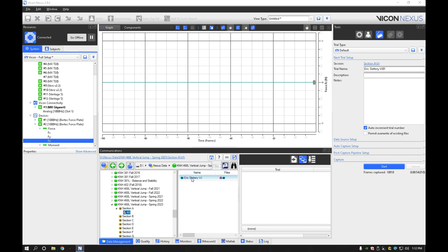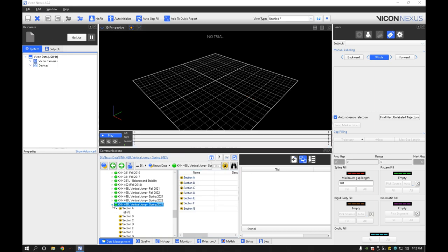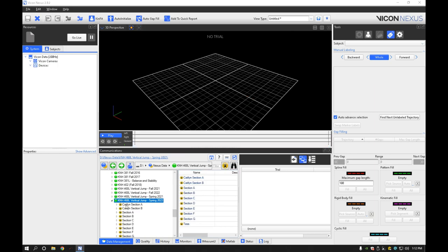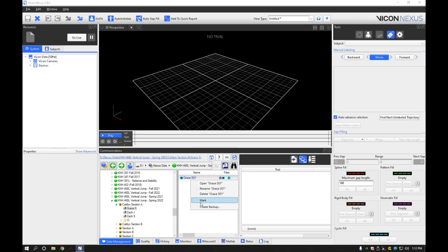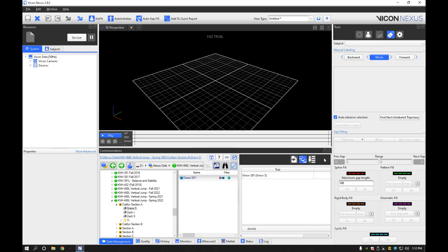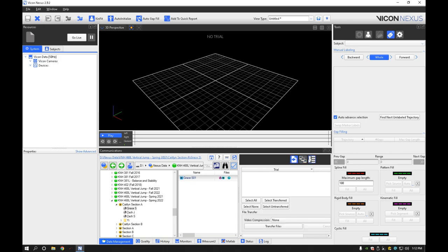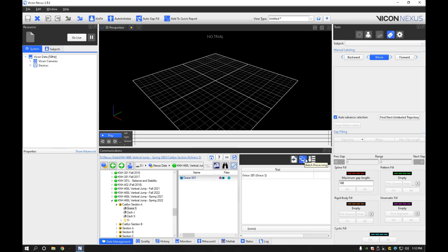So once we get all four ones, actually for this, so we have these. If you for some reason do not see this, it's just this little button right here called Show File Transfer Batch Processing to make sure you're on the middle one. If you're on any of the other ones, it will look weird, but we want the batch processing.